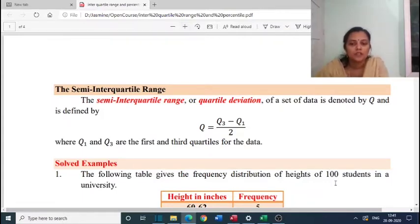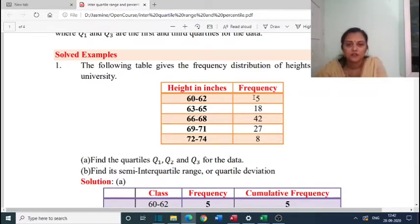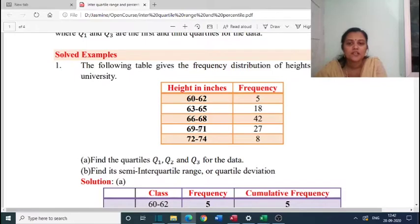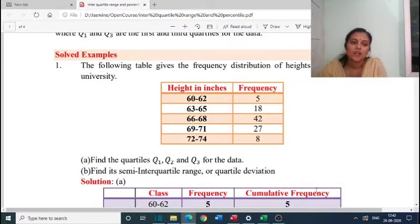Now we have a problem. The following table gives the frequency distribution of heights of 100 students in a university. Heights in inches: 60-62, frequency 5; 63-65, frequency 18; 66-68, frequency 42; 69-71, frequency 27; 72-74, frequency 8. Find the quartiles Q1, Q2, and Q3 for the data. Second part: find its semi-interquartile range or quartile deviation.